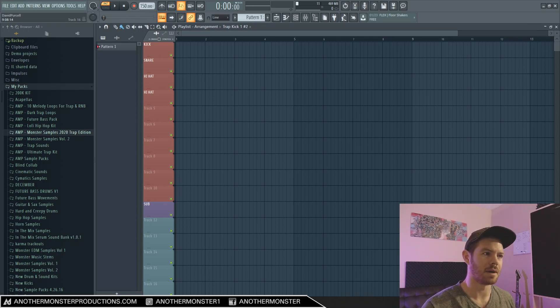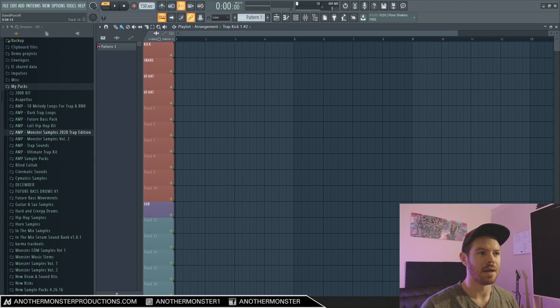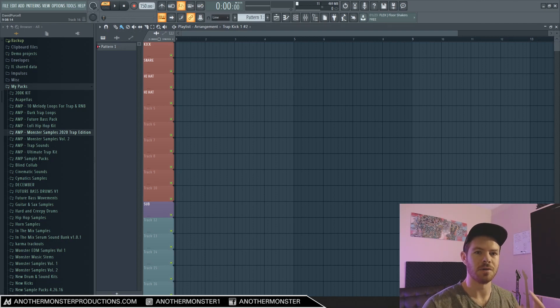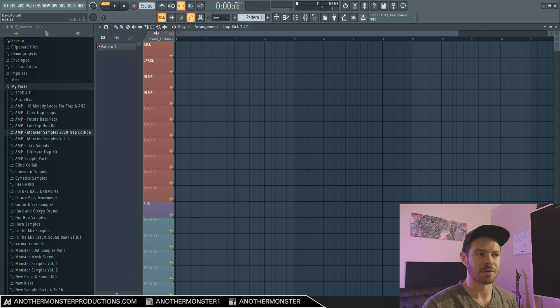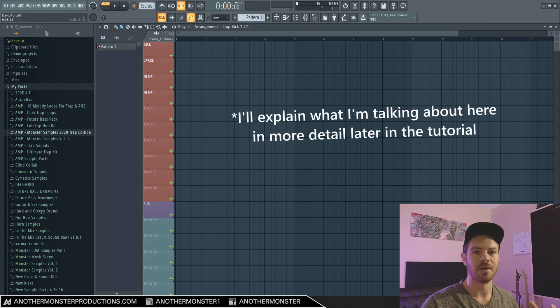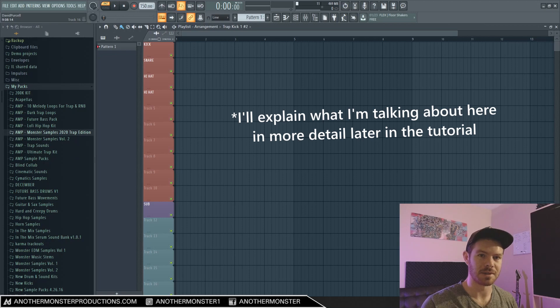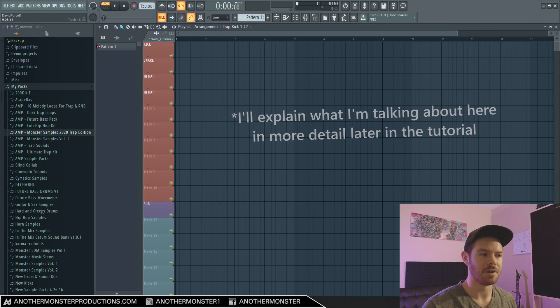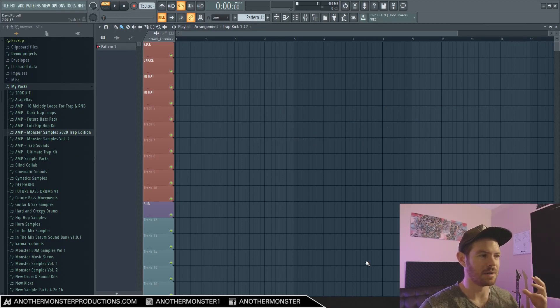What I want to do is show you my process of how I would go about making a beat from scratch and sort of mixing it as I go, so that when I actually do get to the mixing process I have very little work left to do. So let's go ahead and get straight into that.